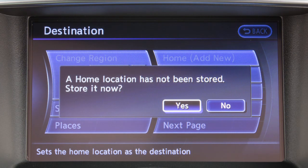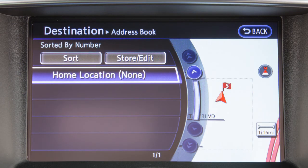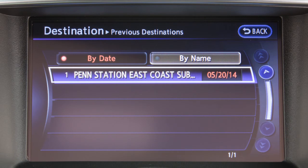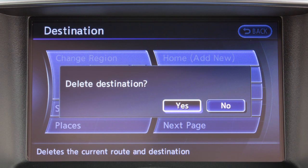Home sets as the destination an address previously saved as home. Address Book shows a list of stored locations that can be set as the destination. Previous Destinations displays previous destinations that have been entered into the navigation system. And Delete Destination to delete the current destination and waypoints.